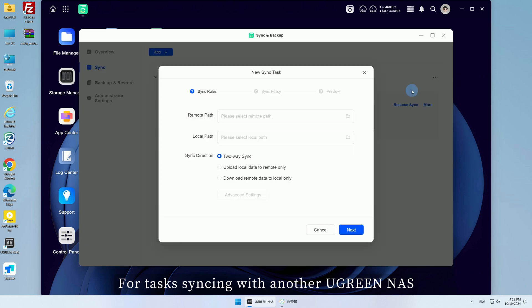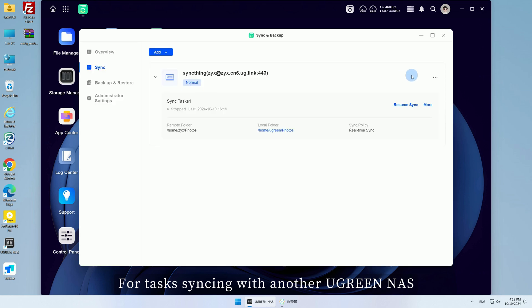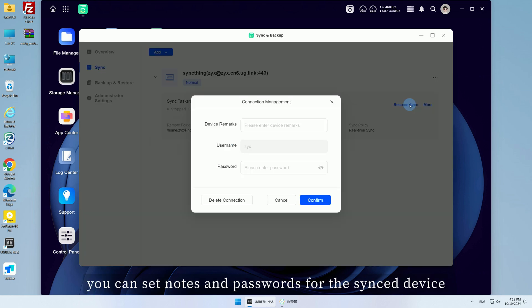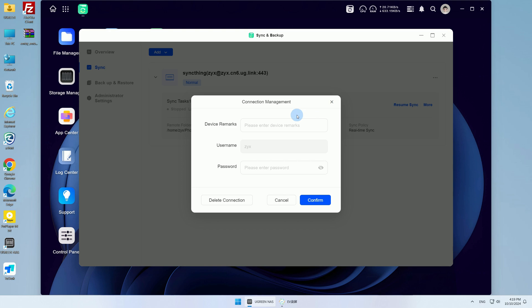For tasks syncing with another Ugreen NAS, you can set notes and passwords for the sync device.